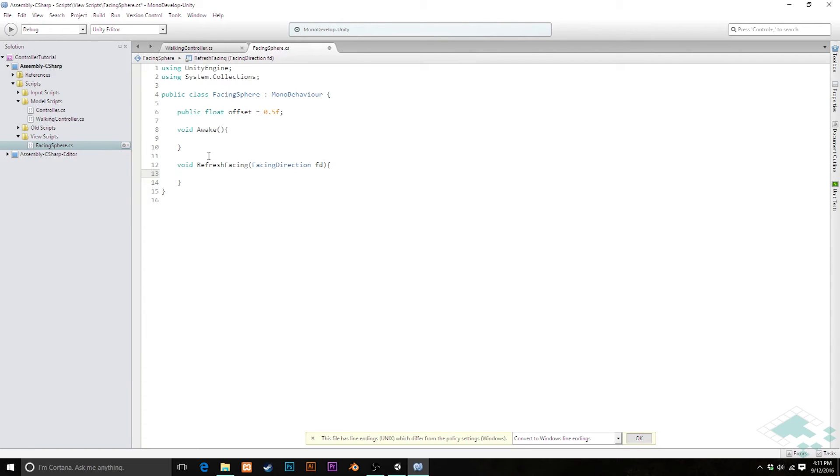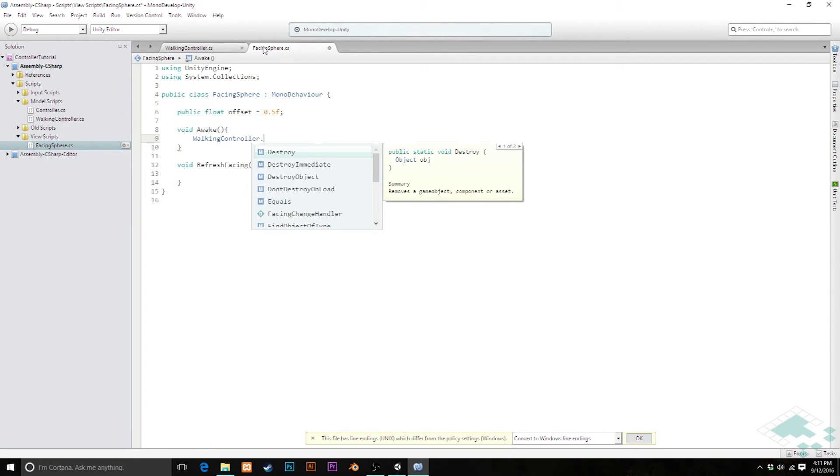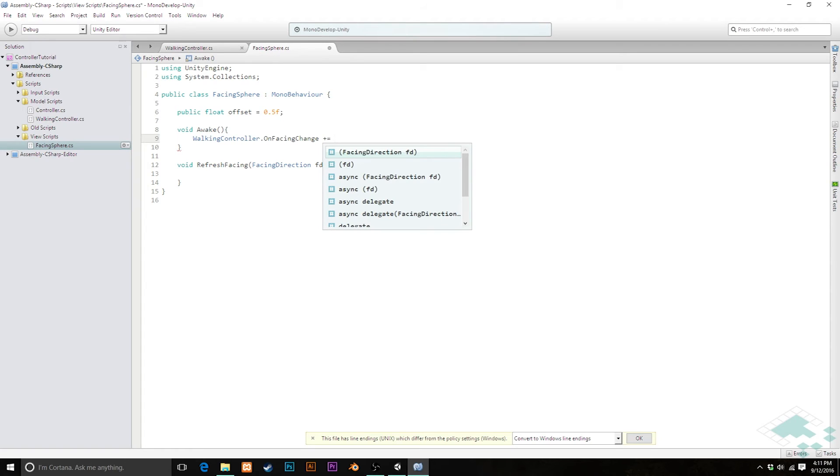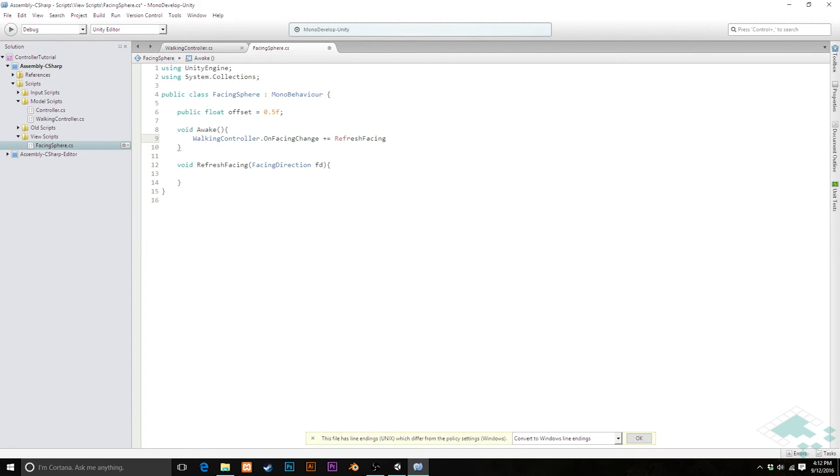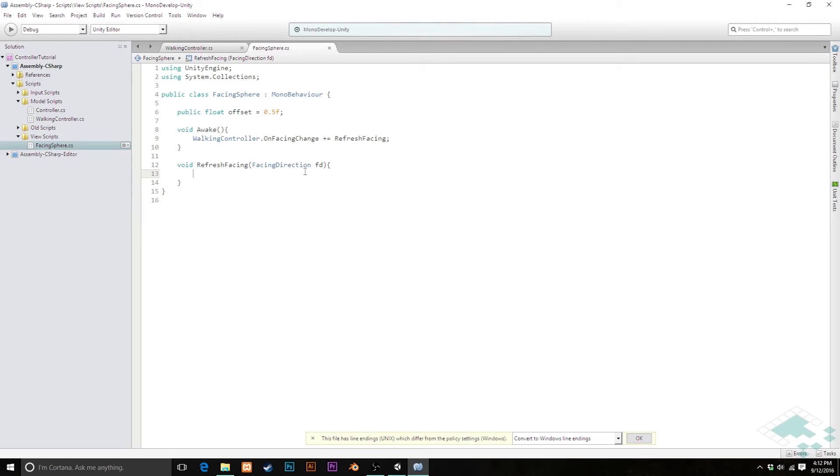So now in awake, we can say walking, because this is static, we don't need to have a reference to a specific instance. We can just say, walking controller dot, we should see it here, on-facing change, plus equals, because we're going to be adding our method to this list of methods, and we're going to add refresh facing to that. We don't need parentheses or parameters here, because we're not actually calling the method, we're actually just passing the method into the list that our event is tracking, or our event is speaking to. At some point, I'm actually going to do a video on events, because it is kind of a weird system if you're not wrapping your head around it. Hopefully I'm explaining it okay, but if not, just kind of stick with this. And like I say, hopefully I'll have a series about that out soon to clear it up a little bit better.